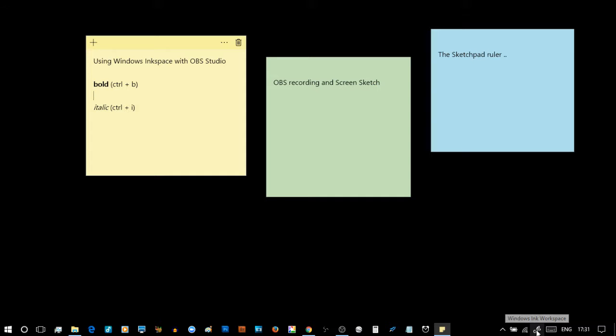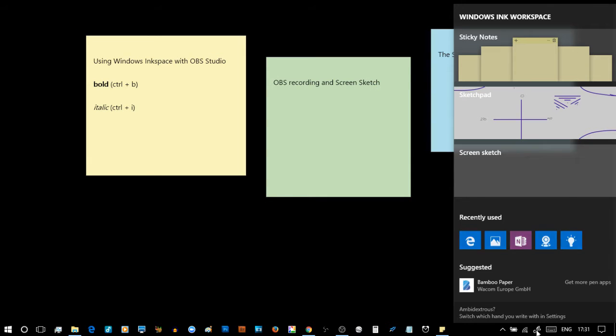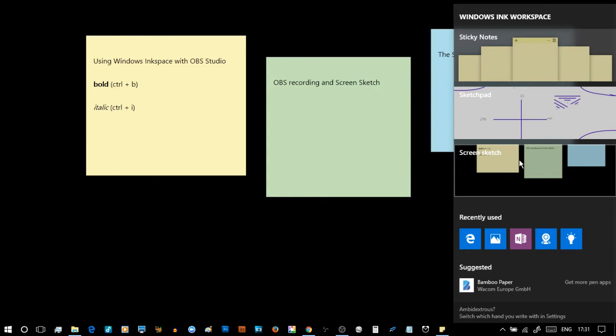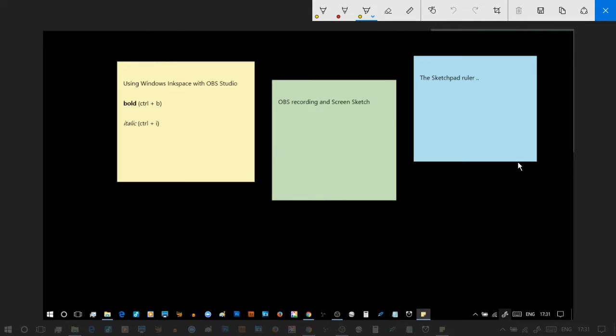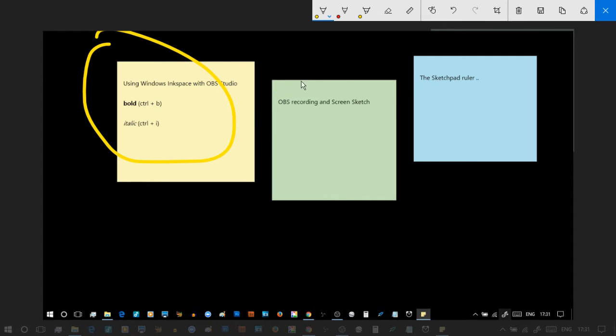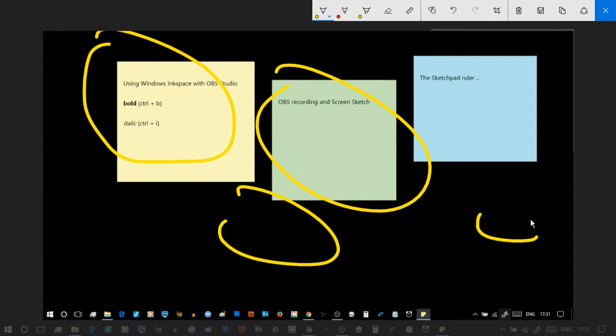If I click the Ink Space button and then go to screen sketch, what actually happens, and what you're seeing on the recording, is my whole screen which is kind of shrunk down just a little bit and it's got some highlighters.